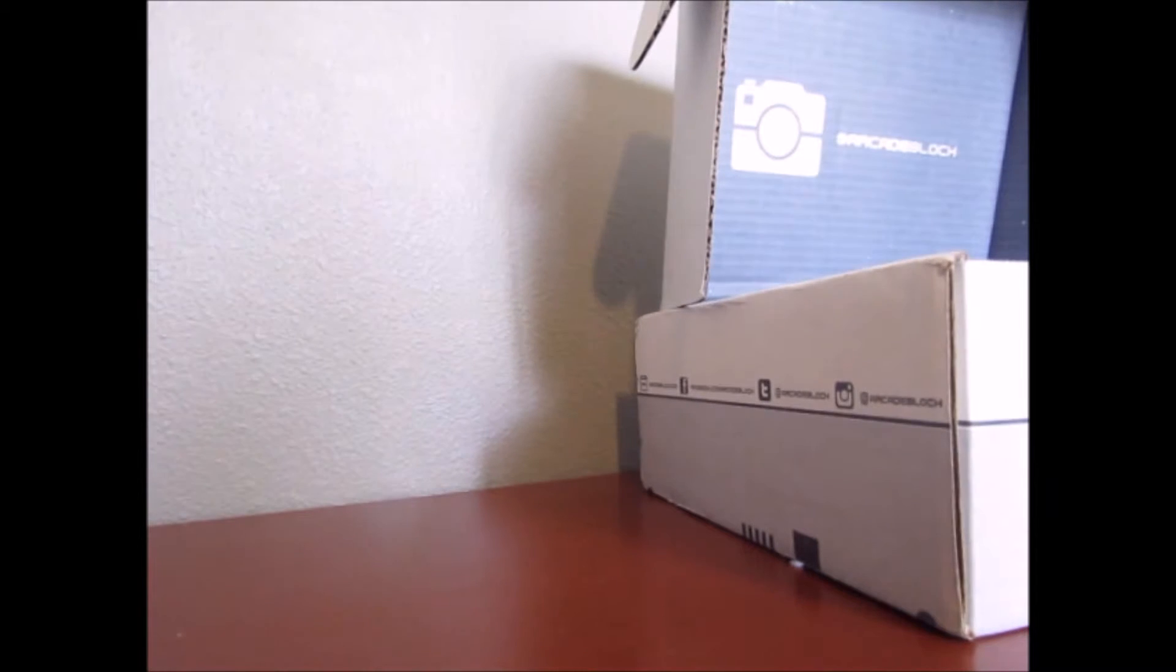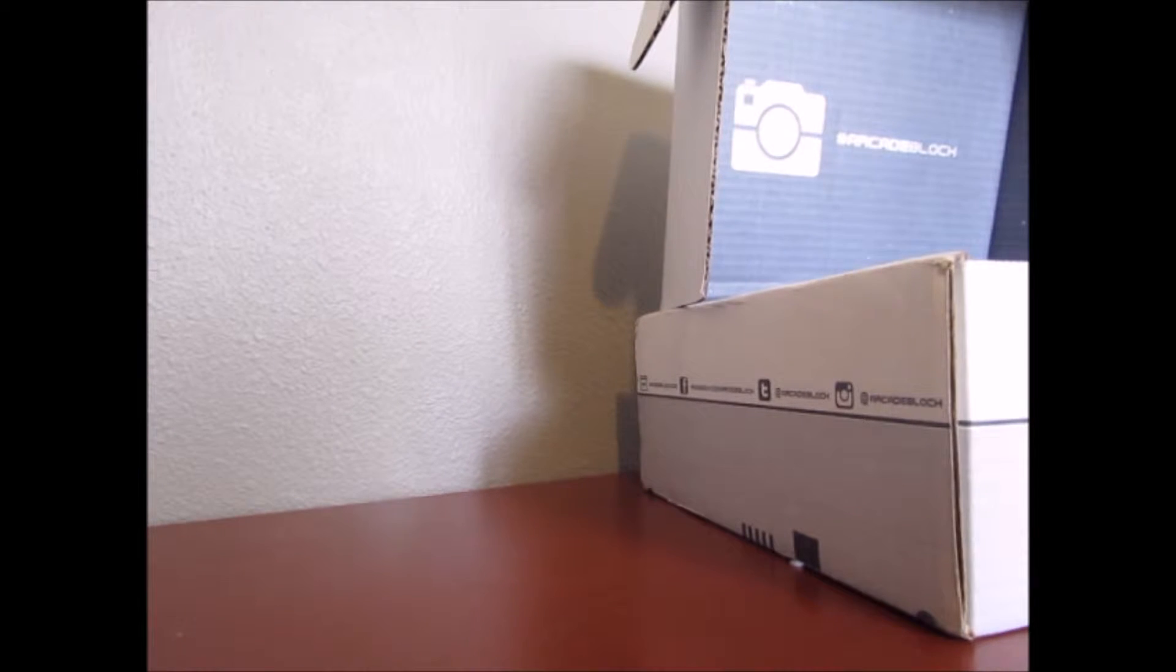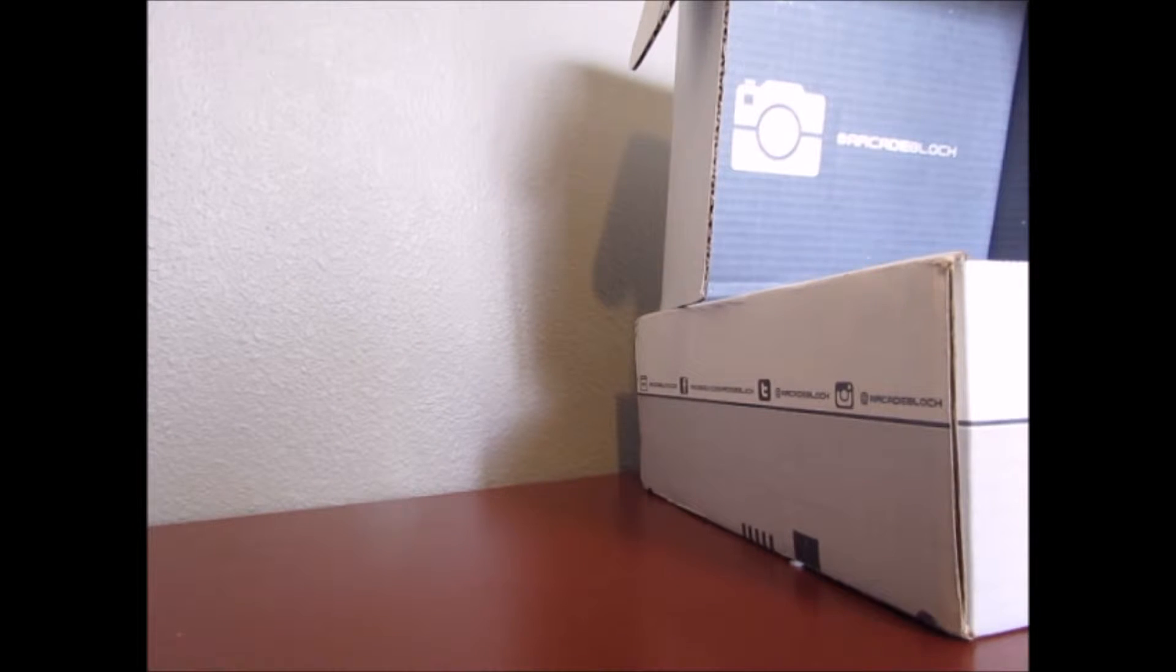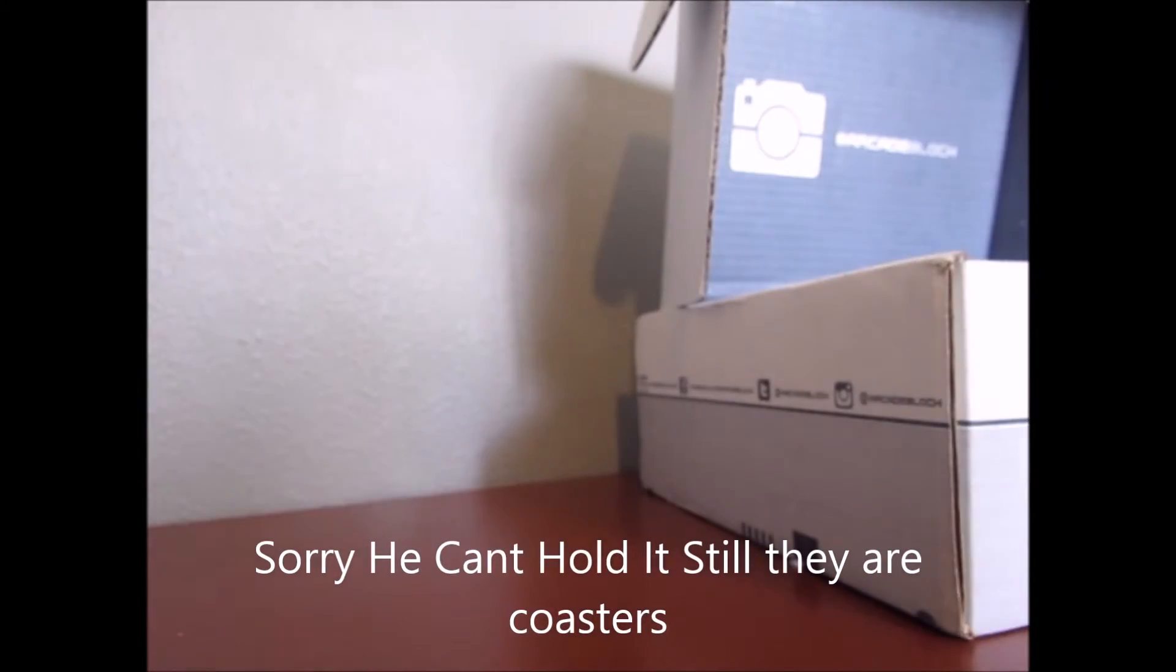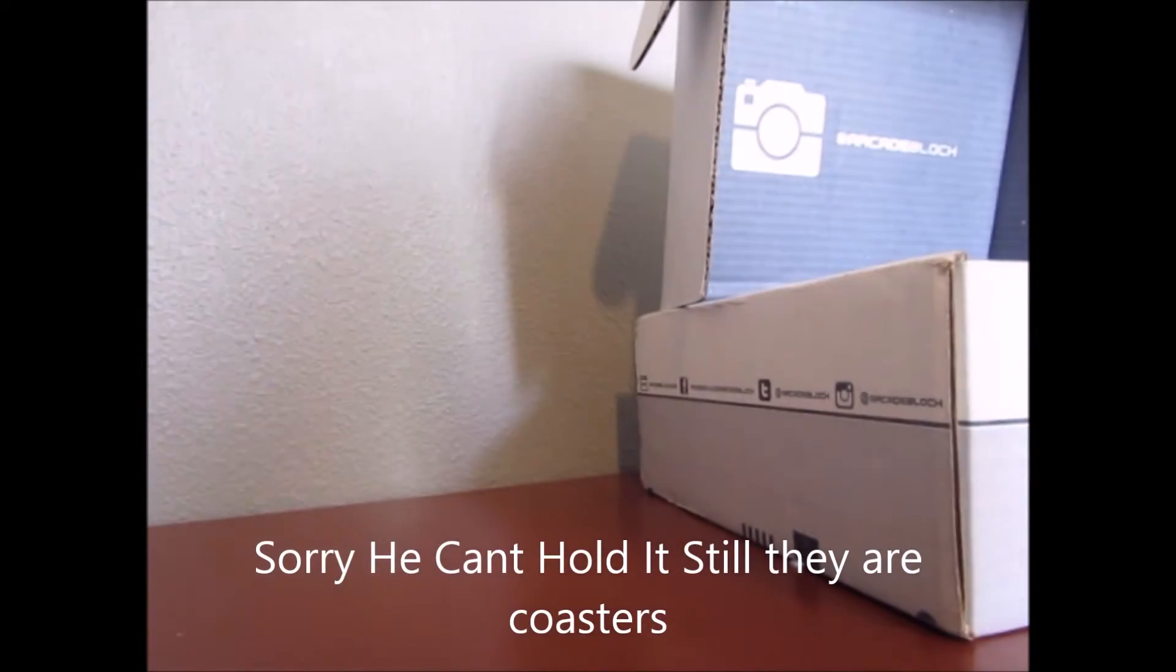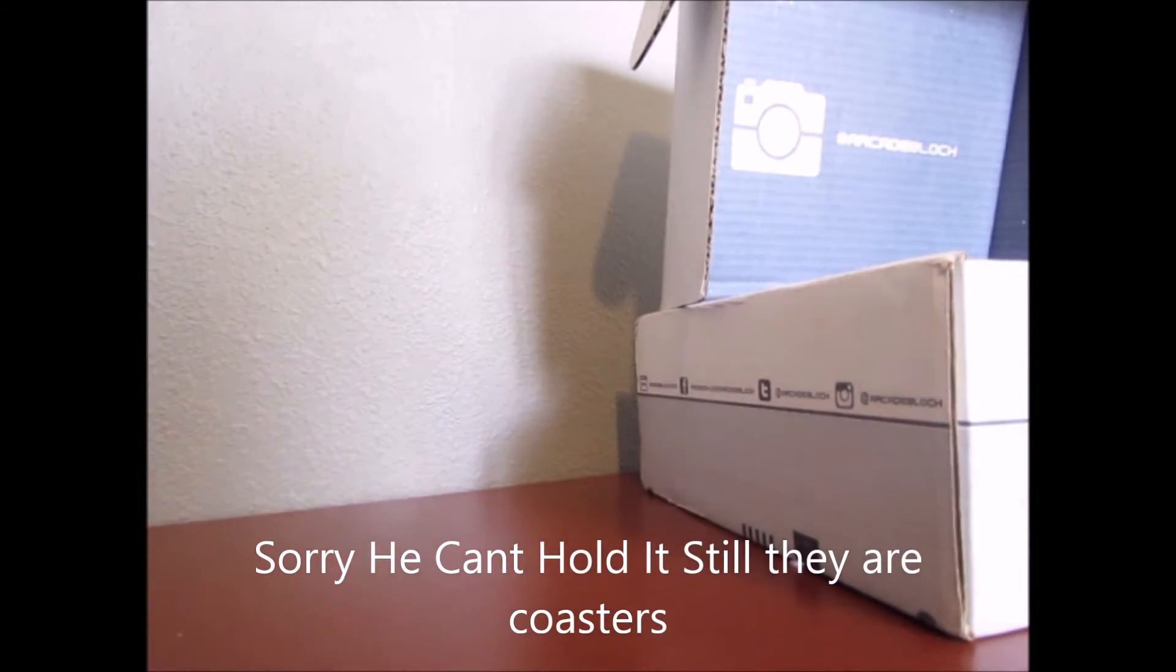We also have here a classic console. Carnage coasters. Oh, these are coasters. Look at this. They have three coasters.